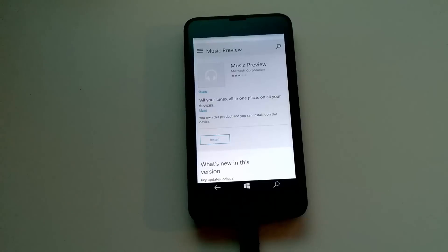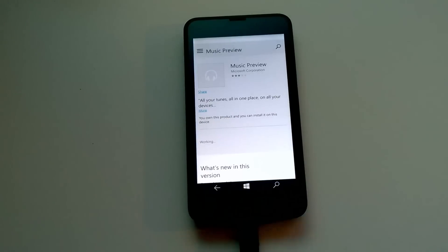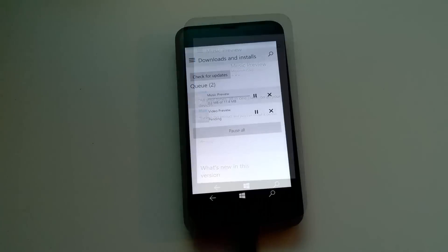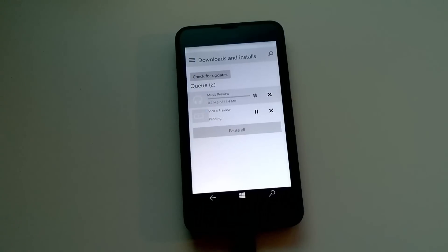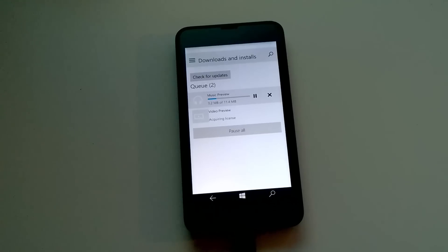Okay, so it's not actually installed — so let me install the app before I can show it to you. Do I recommend downloading this build? No, I do not — unless you have a spare device to test out Windows 10 Mobile, which is kind of what you're supposed to be doing right now anyway.